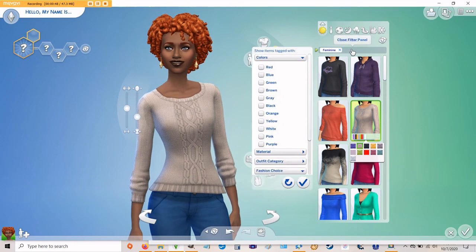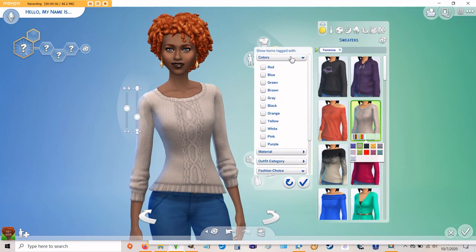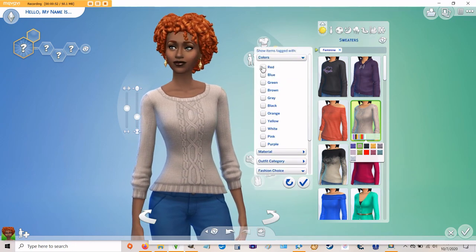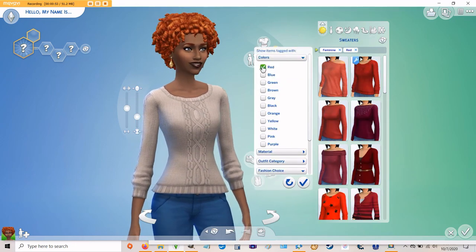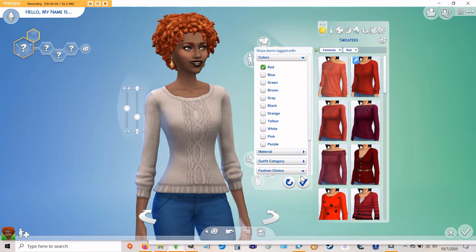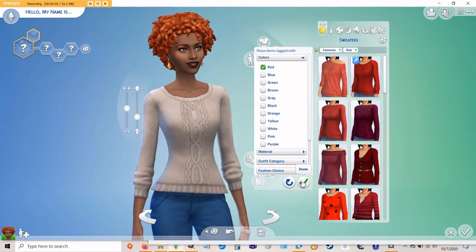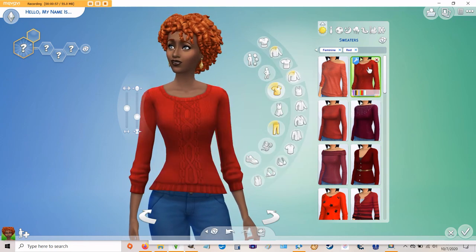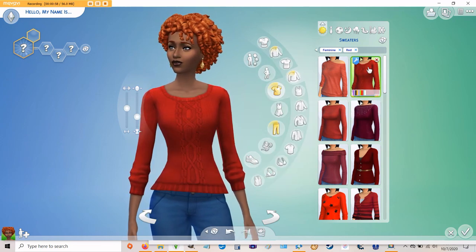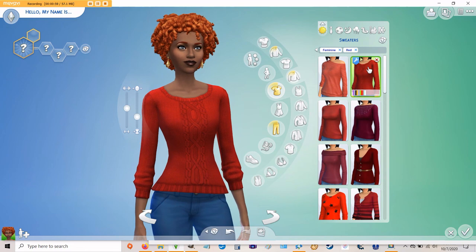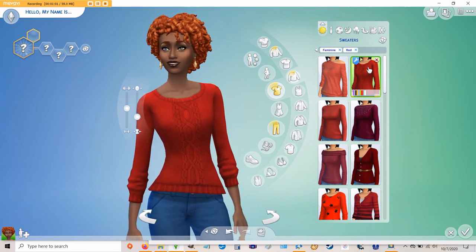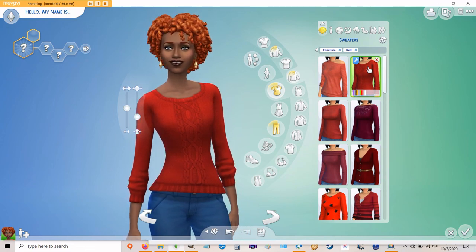And there's your swatch right there ready for you with all the other red tops that are available in your game. I bet you did a great job and this is a simple thing that you can do with any solid colored item in CAS.